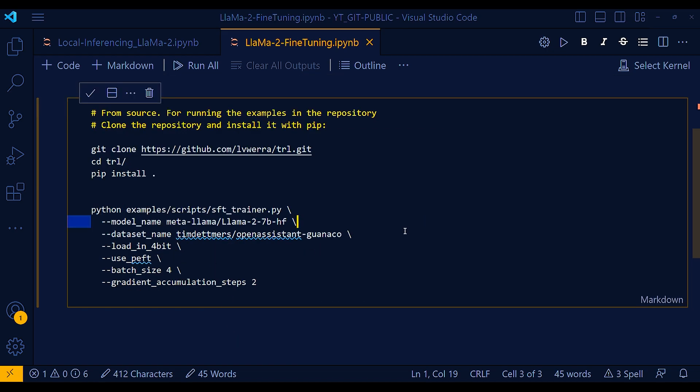First of all, let's understand this sfttrainer class that's been used within these files. So it stands for supervised fine-tuning trainer. Supervised fine-tuning or SFT for short is a crucial step in RLHF. So the TRL library, that is the transformer reinforcement learning library, provides an easy-to-use API to create your SFT models and train them with few lines of code on your dataset. And if you have the dataset hosted on the HuggingFace hub, you can easily fine-tune your SFT model using the sfttrainer from TRL.